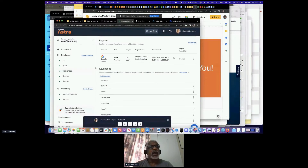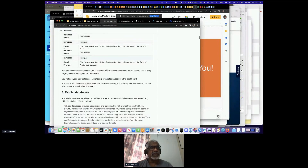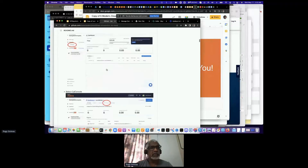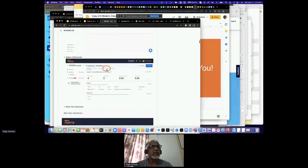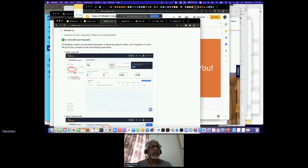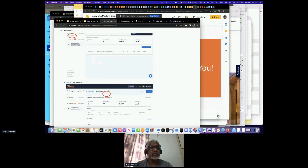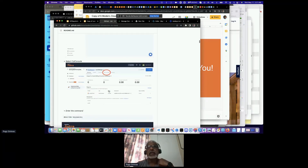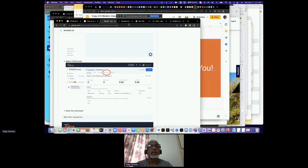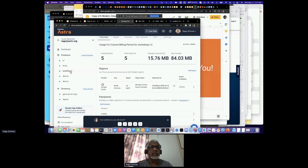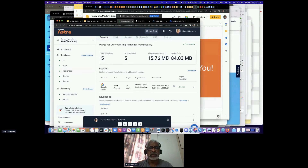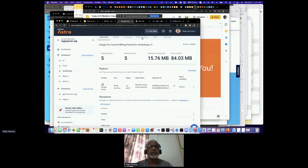The first time around when you're creating this, it may show as pending or initializing on the dashboard — just wait a few seconds and it should be up and running. I've already created this, so you can see I have a database called "workshops" and a bunch of other databases as well, with keyspaces like to-do lists, to-dos, and so on. Now that I've gone into Astra, let's look at the next steps — just follow along here. It talks about how you can click on the database and then click on the CQL console. CQL is what we call the Cassandra Query Language.